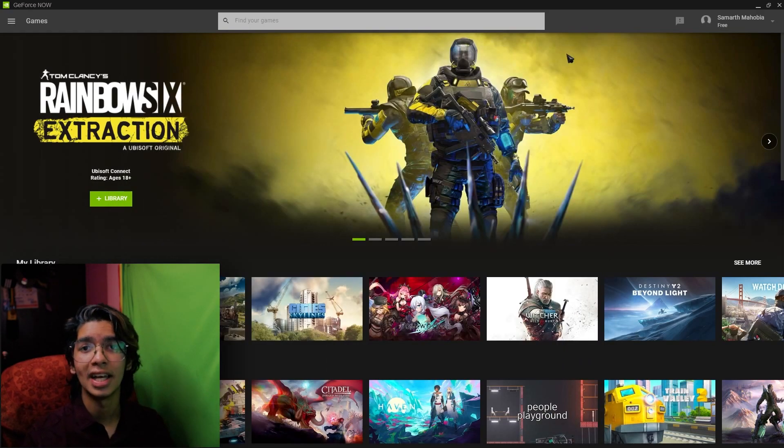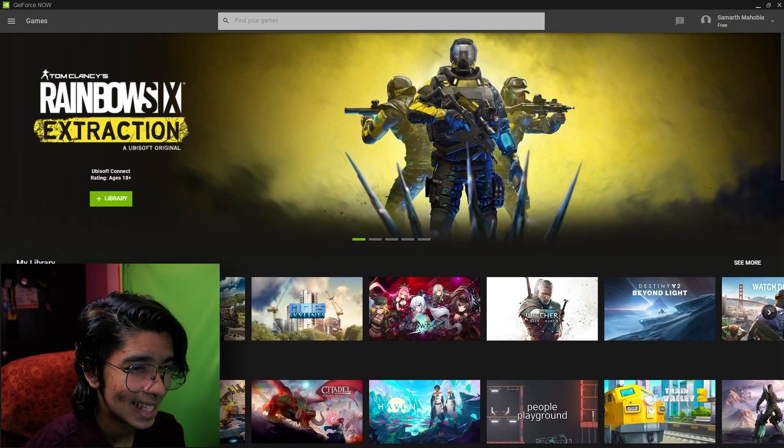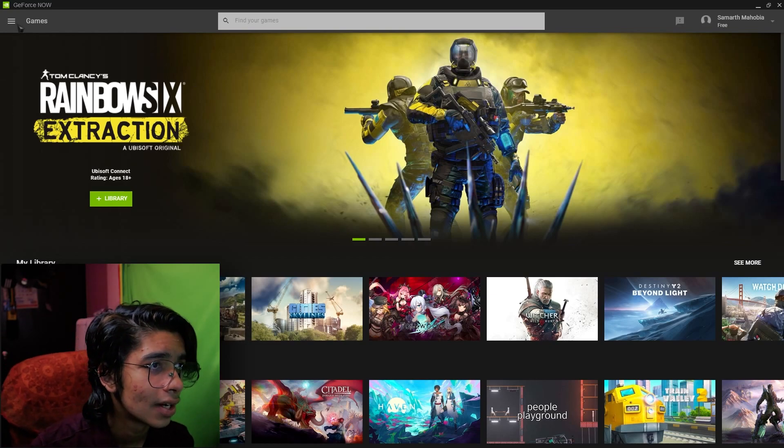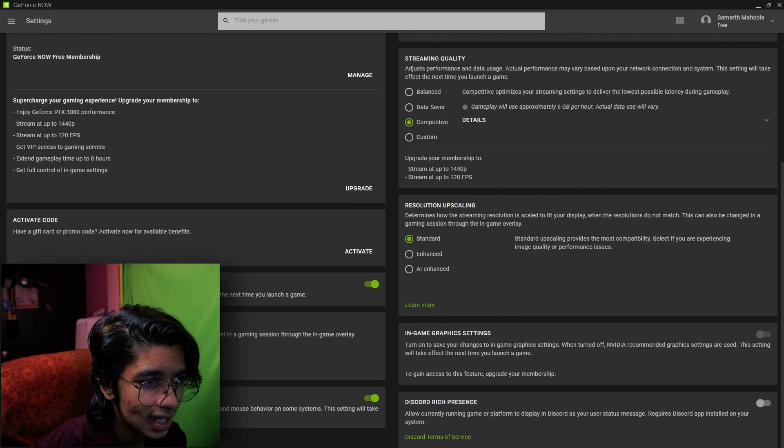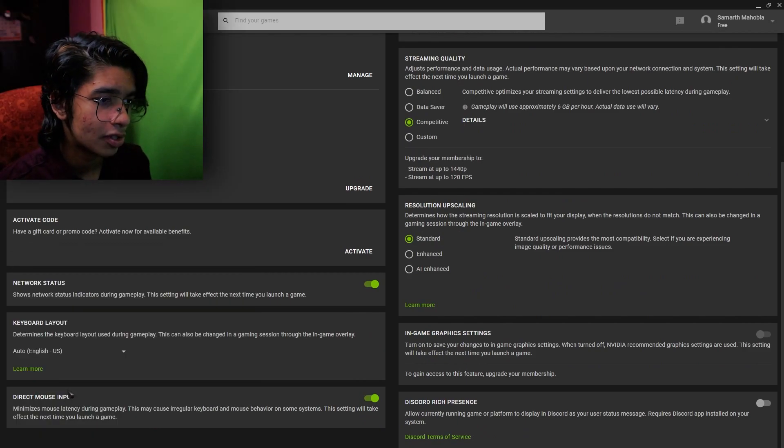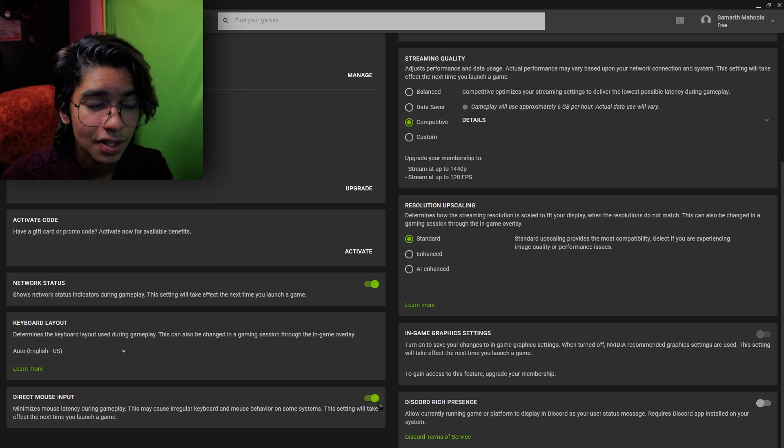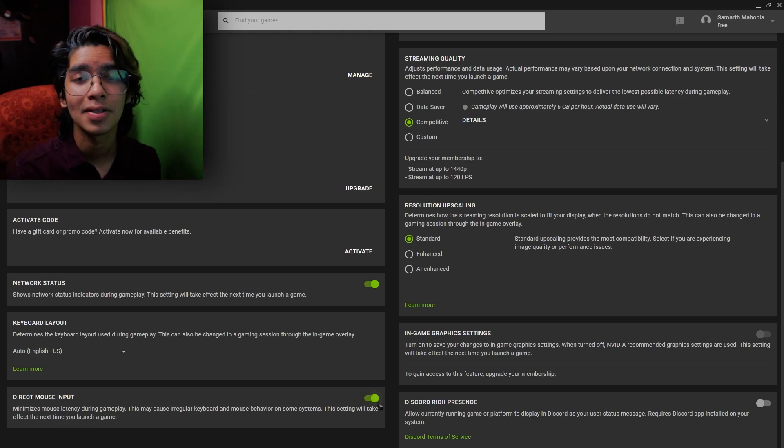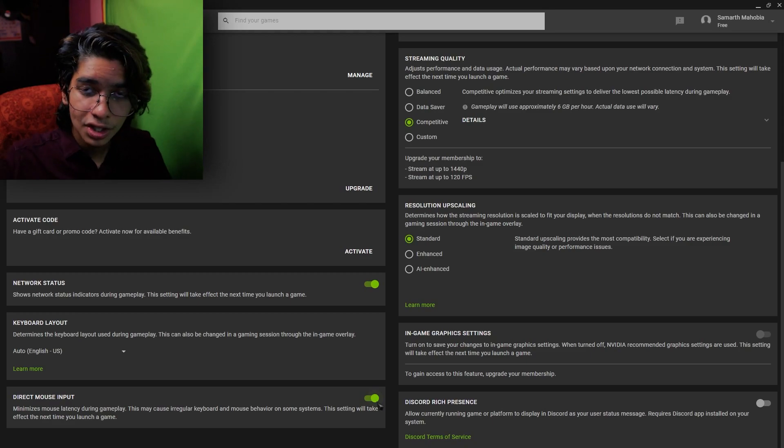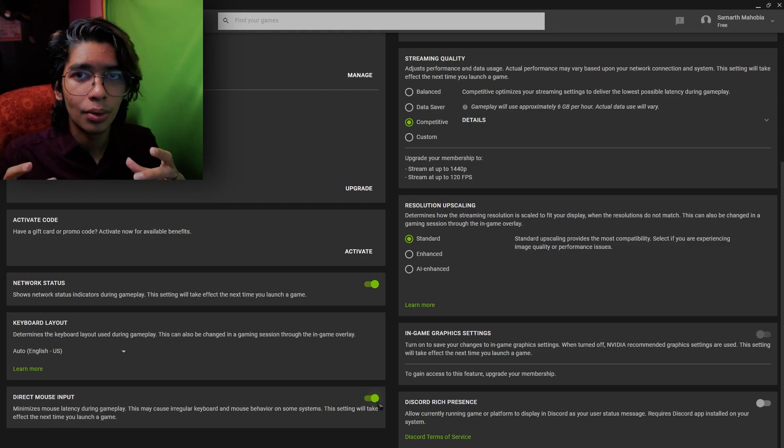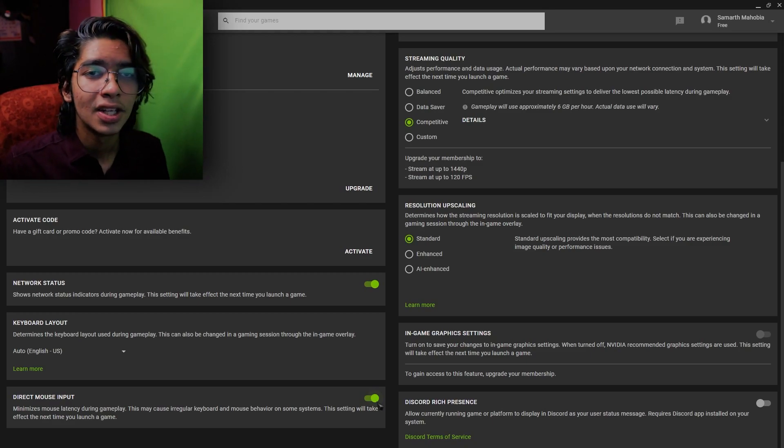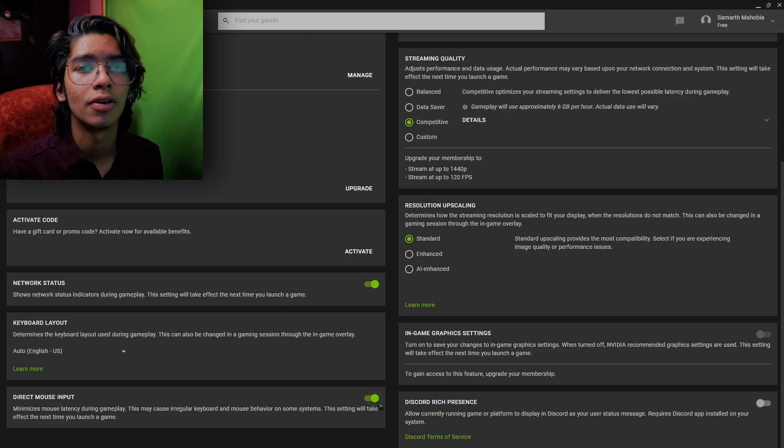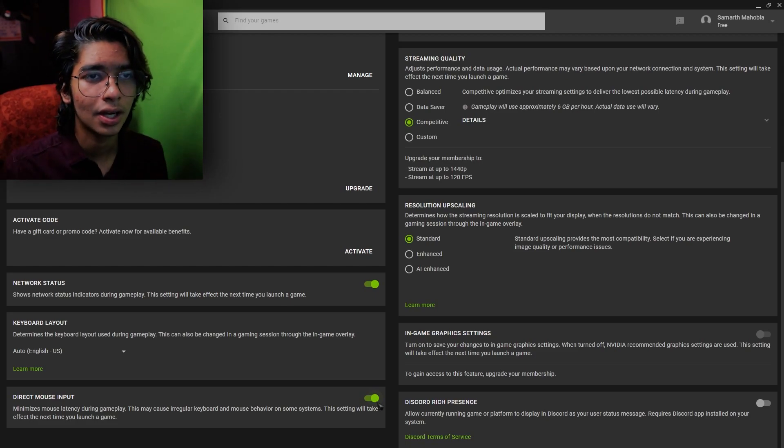Once you have minimized that section, once you are back to GeForce Now, simply go to the settings and under here you'll see an option which says direct mouse input. All you have to do is just turn on the settings because direct mouse input allows you to take the direct input from your keyboard and mouse to the computer, so it won't give you much of an input delay.